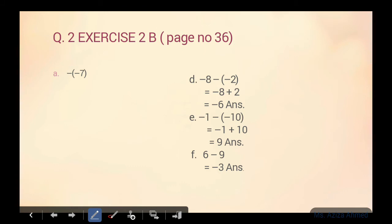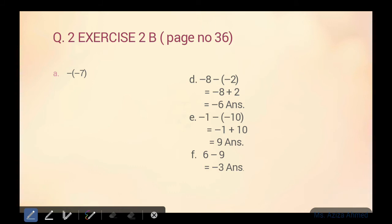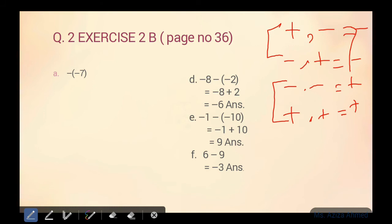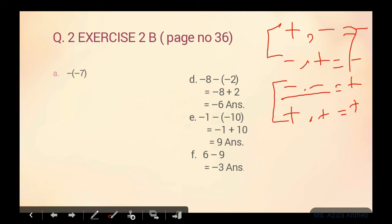Question number 2 mein bhi A se lekar F tak ke parts karenge. Rules dubara likh leti hoon: plus minus minus; minus plus minus; minus minus plus; plus plus plus. Same sign plus, opposite sign minus. Part A mein same sign hai — yahan pe bhi minus hai, yahan pe bhi minus hai — toh minus minus equals plus. Bas bracket ko open kiya aur answer de diya.